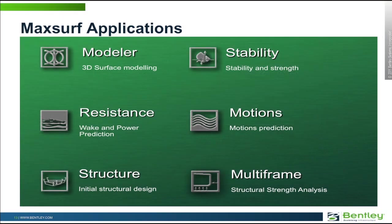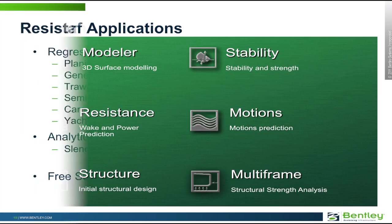Our next module of interest is the resistance module. This is a tool to help us predict the power and resistance of the vessel, and also to help predict the wake that might be generated by the vessel.